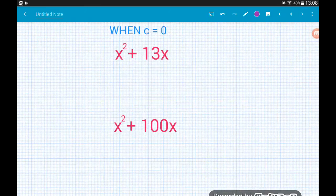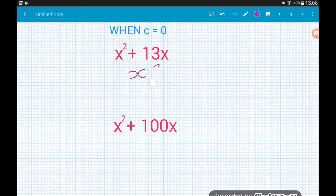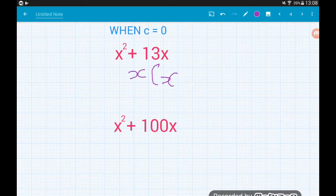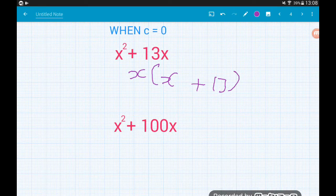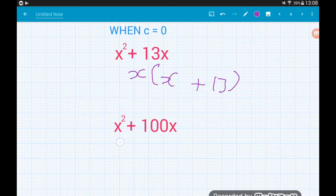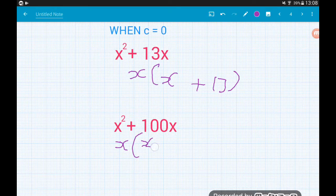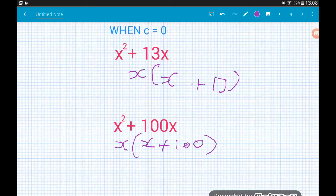Let's go through some examples. x squared plus 13x — we've got a common factor of x, so we take that out of the front of the brackets. x squared divided by x gives us x, and 13x divided by x gives us 13, so it factorizes to x(x + 13). Similarly, x squared plus 100x factorizes to x(x + 100).